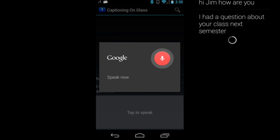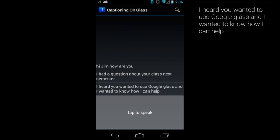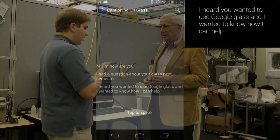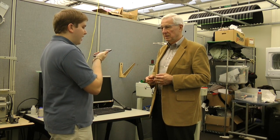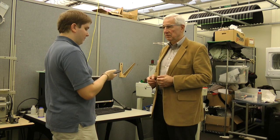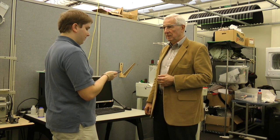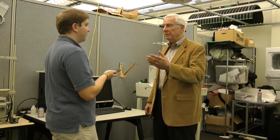I heard you wanted to use Google Glass. Glass displays a loading bar while the other person is talking. Definitely, just send me an email and let me know when. Oh great, I have your email address, so I'll send you the details of the time and date and so forth. Thanks a whole lot.